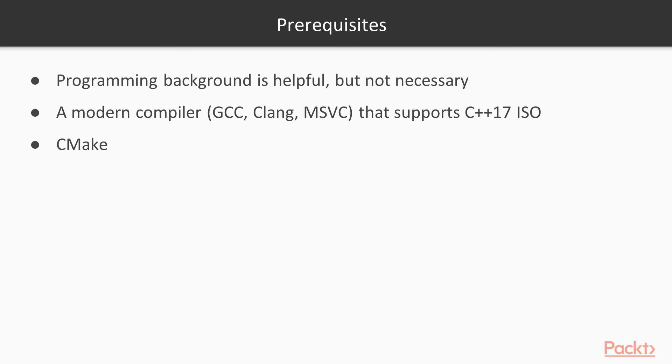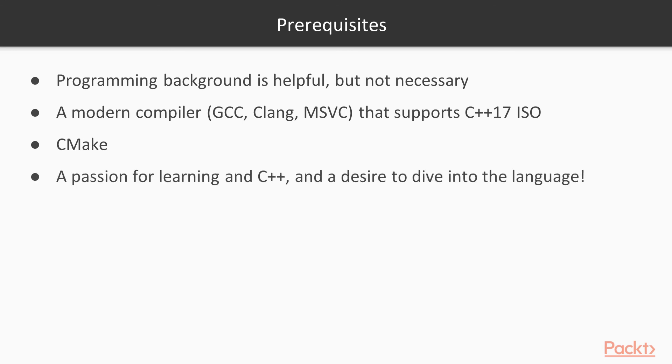And lastly, you're going to need a passion for learning and C++ and a desire to dive into the language right away. And that's what we're here to do, to dive into C++ by example. So let's get started.